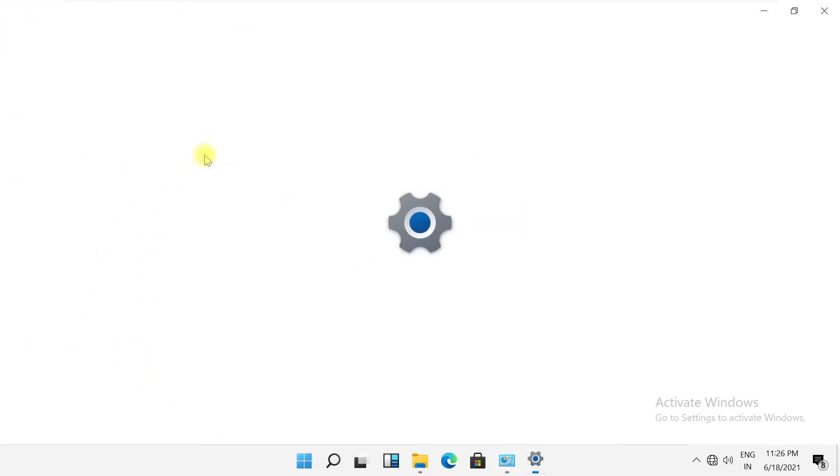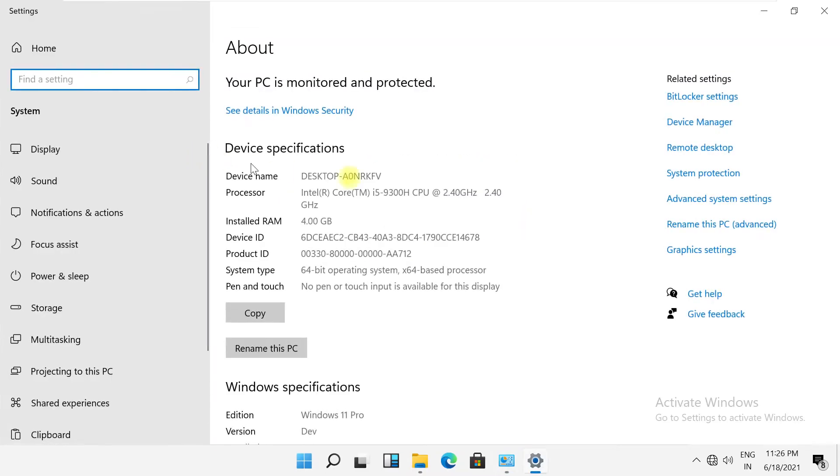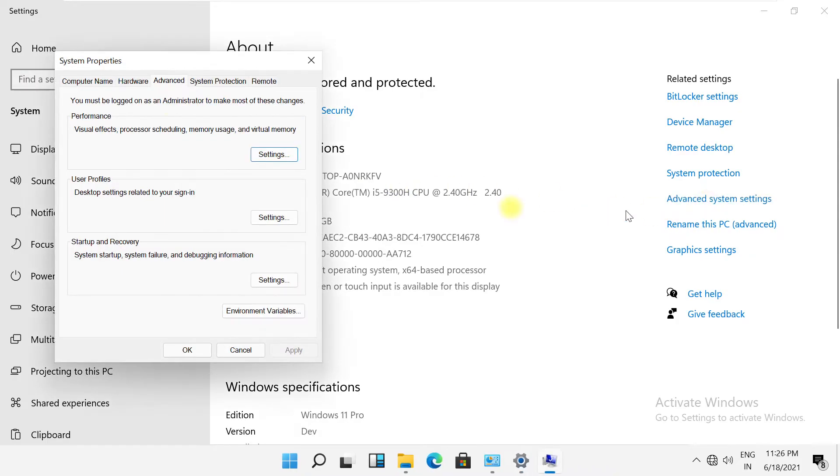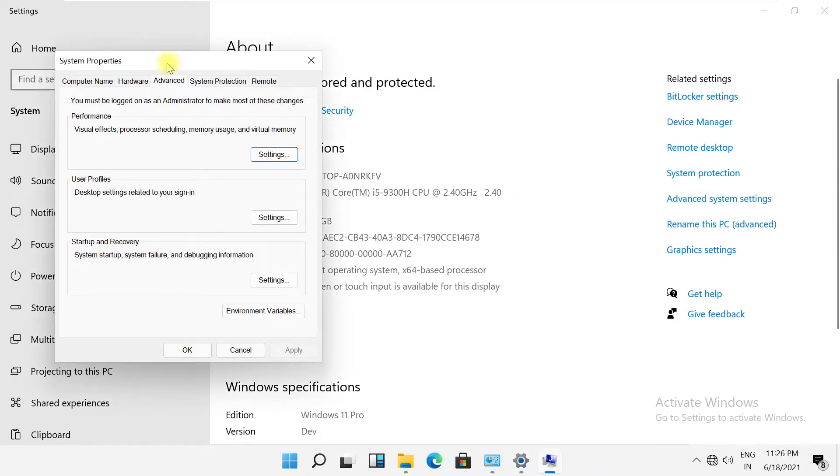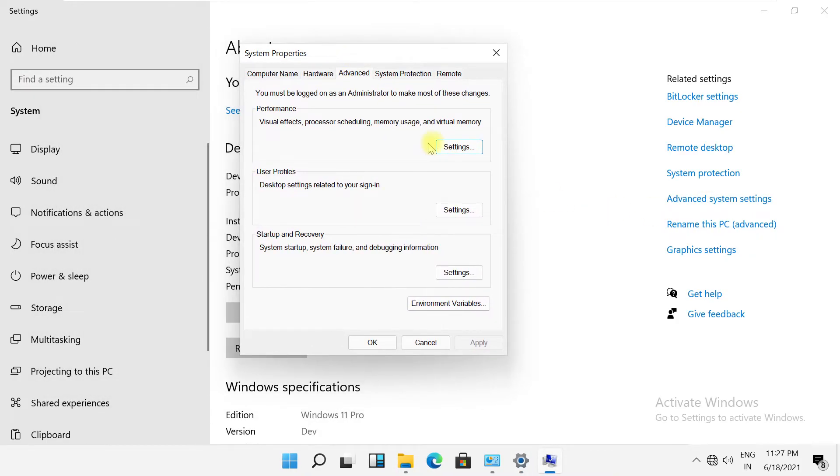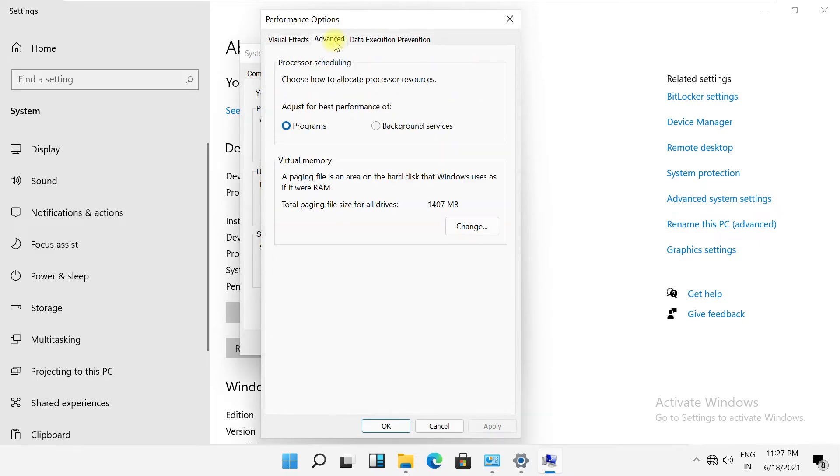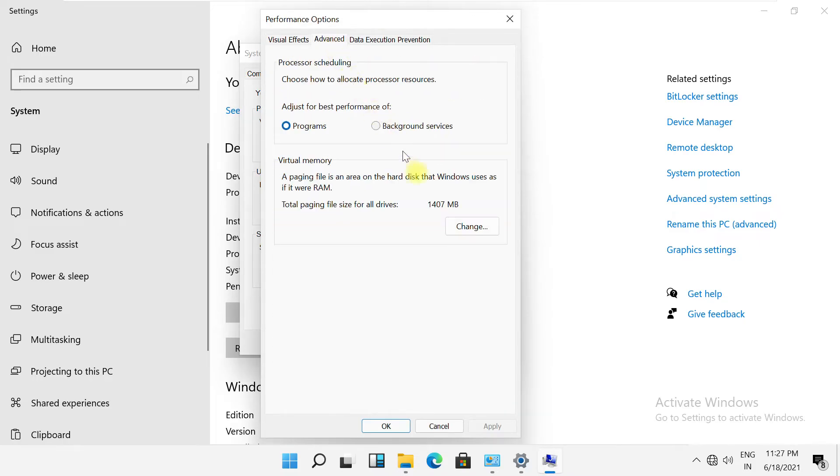Then click here. Now click on advanced system settings. On this window, click on settings, then go to the advanced tab.